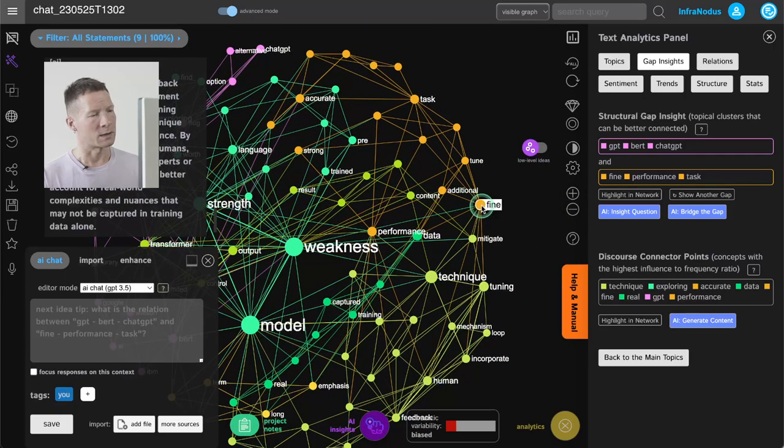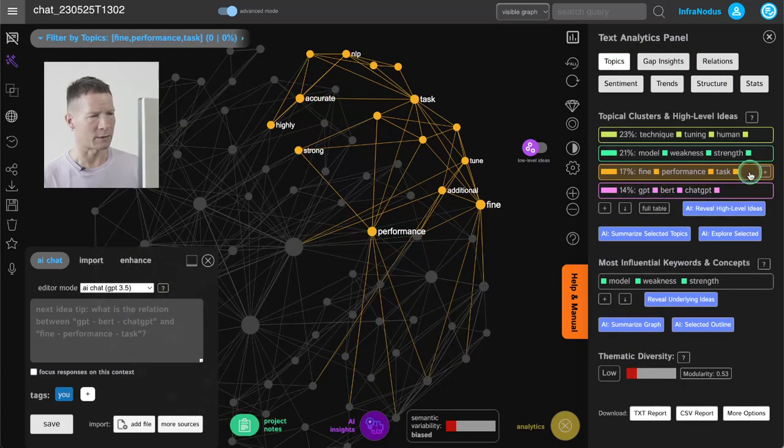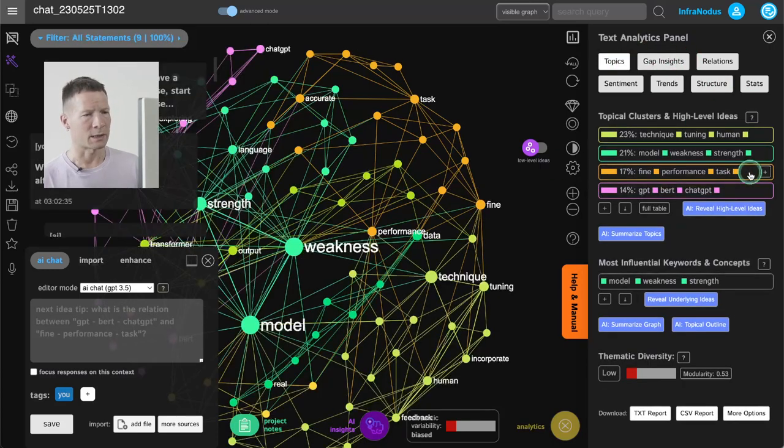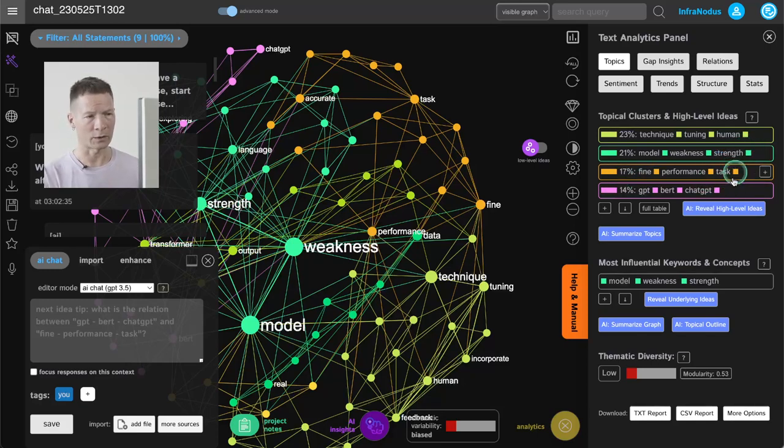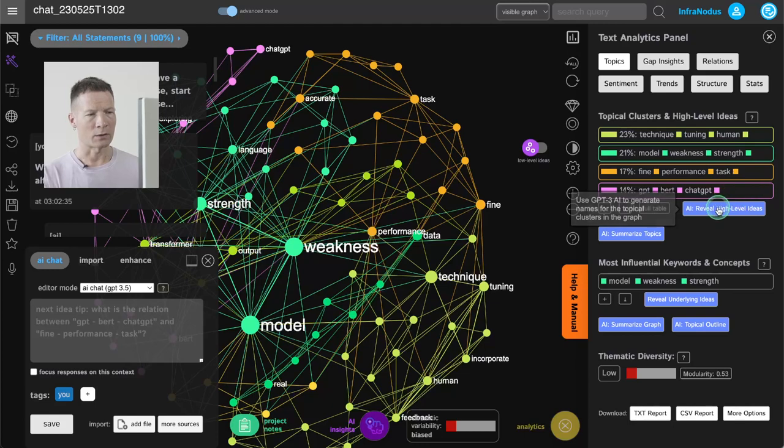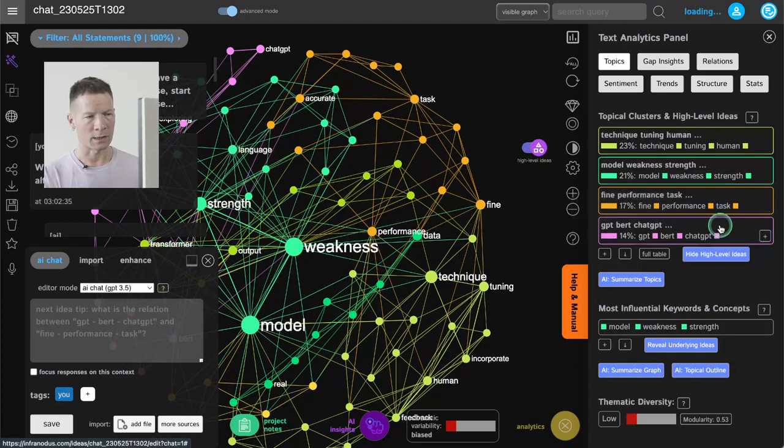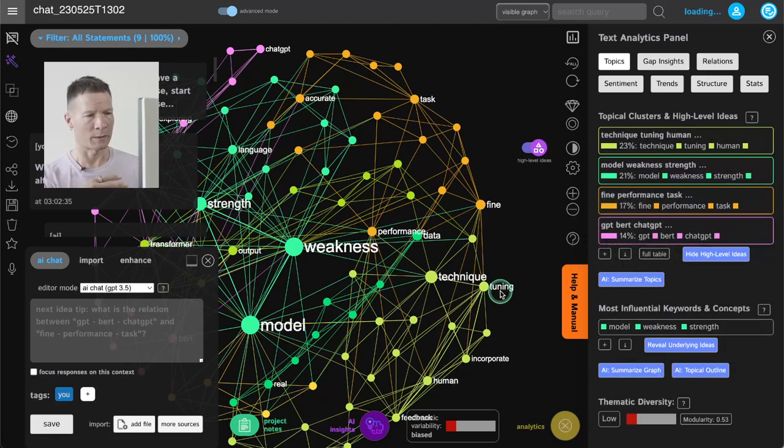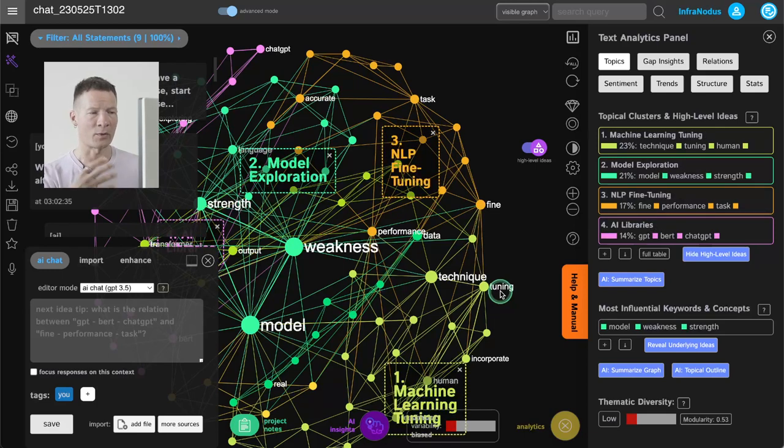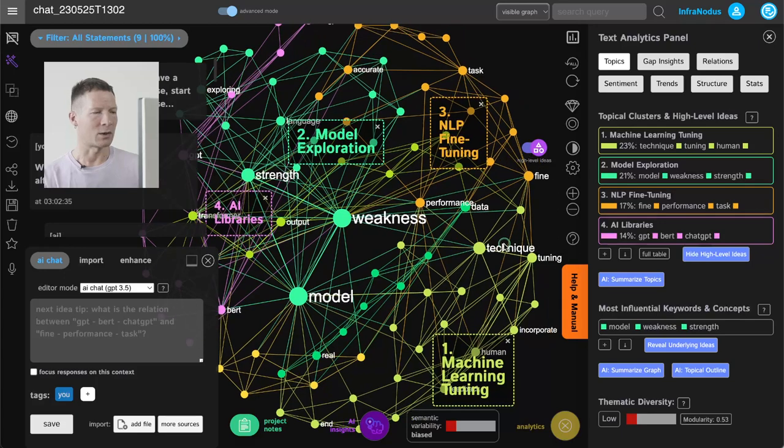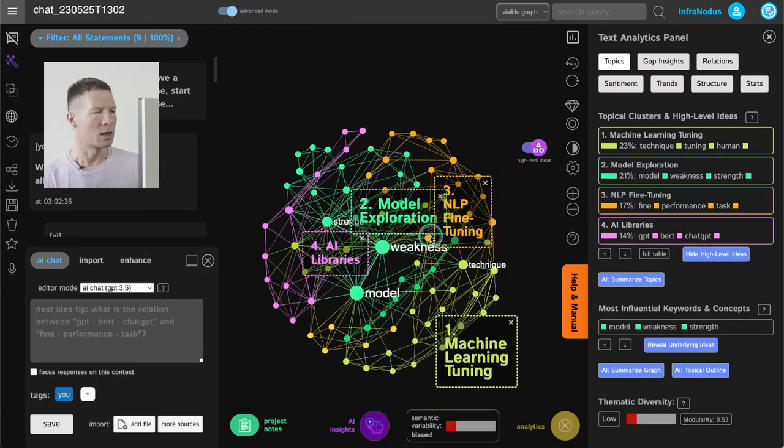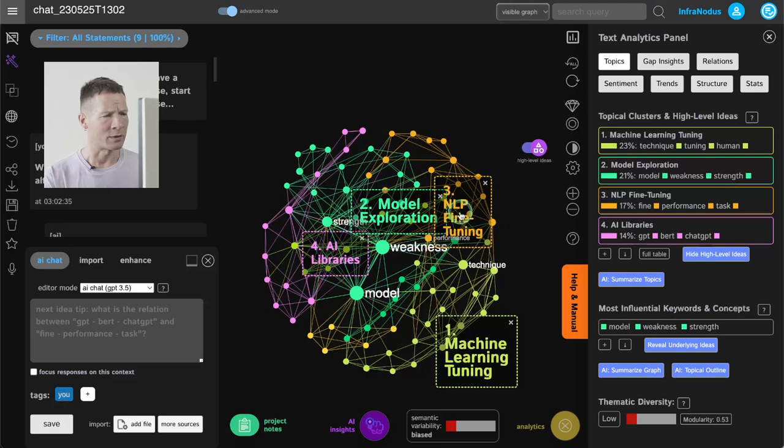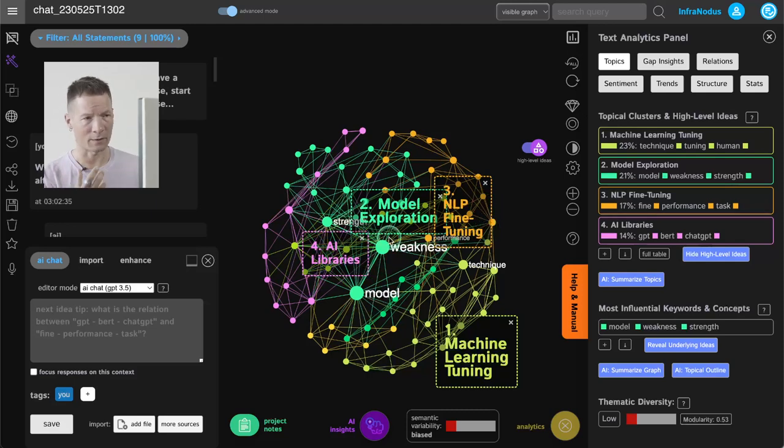focus on some other clusters that are shown here in the analytics panel. So for example here's another cluster on fine-tuning, and by the way if you don't want to take your own time to interpret what those clusters mean, you can also use the AI feature which feeds those clusters into the GPT model and the GPT model will come up with the names for them. So I can see directly that already in my conversation I'm talking about machine learning, model exploration, AI libraries, and NLP fine-tuning.